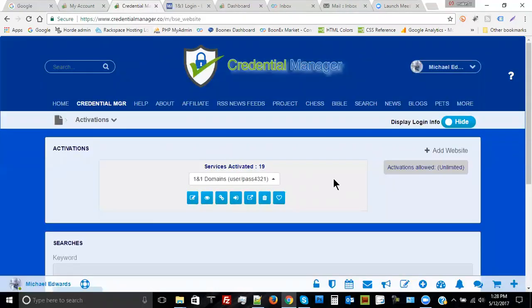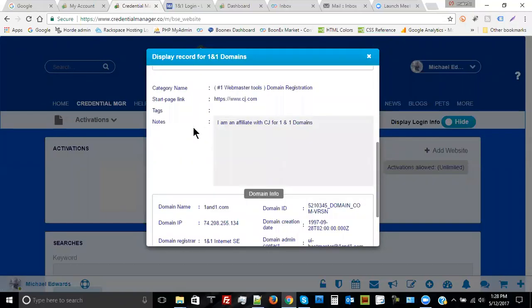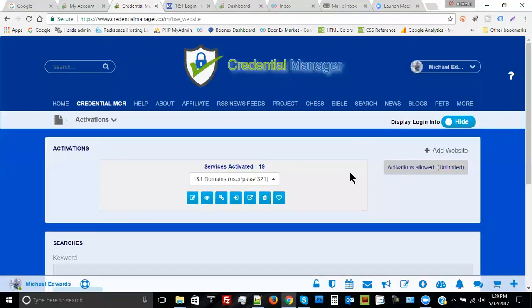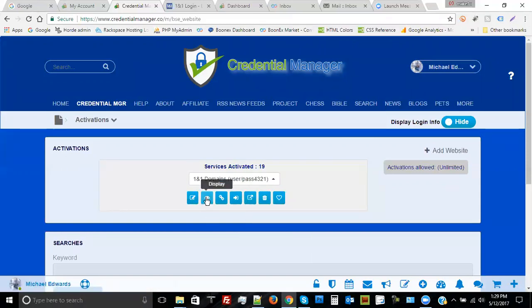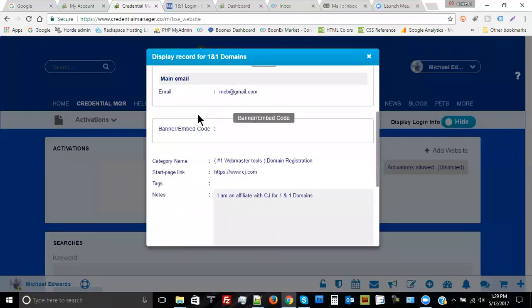Another cool feature is that we give you an extra link that you can associate with any activated website. It's called the start page link. I'll click on the display button so you can see it. For 1&1 Domains, I happen to be a Commission Junction affiliate so I can refer 1&1 Domains to other people and earn money on it. I have it configured to go to Commission Junction just by clicking on the start page button inside my 1&1 Domains record.